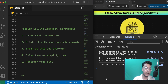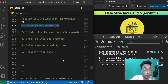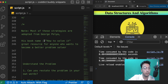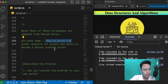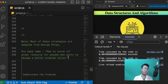In this lecture we will be discussing these points over the next couple of lectures. Particularly we'll discuss understanding the problem. Most of the strategies are adopted from George Polya, who wrote a mathematical book called 'How to Solve It'. It can be a great resource if anyone wants to become a better problem solver.